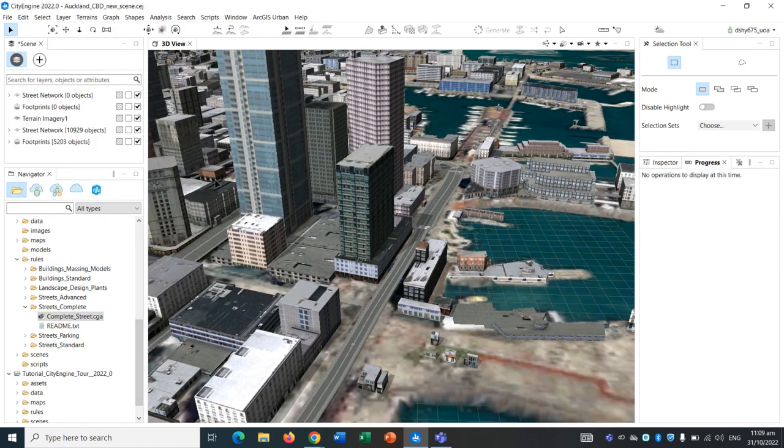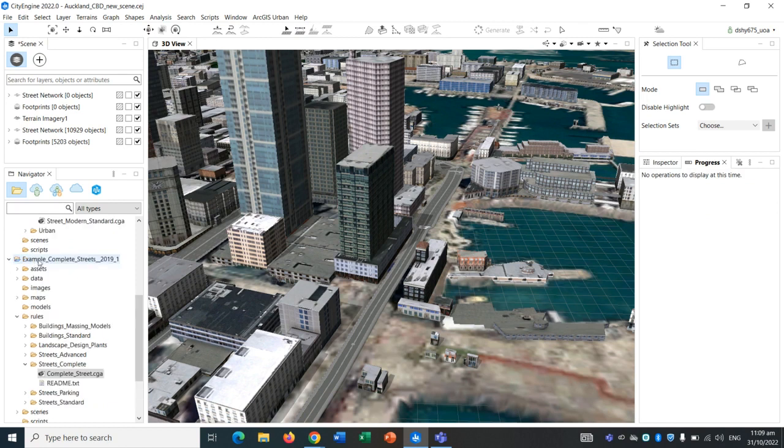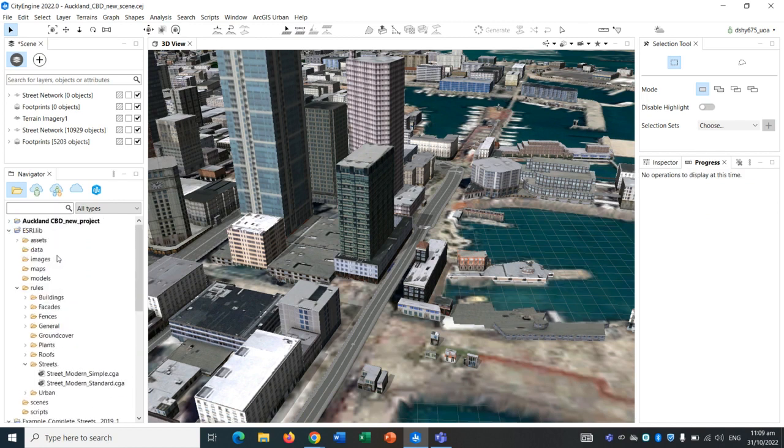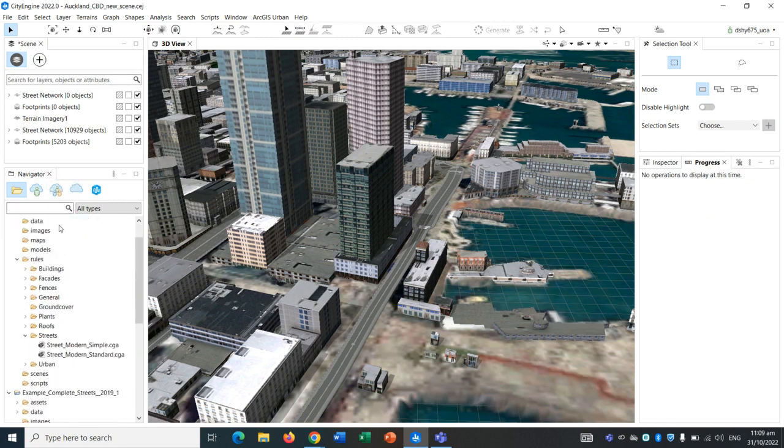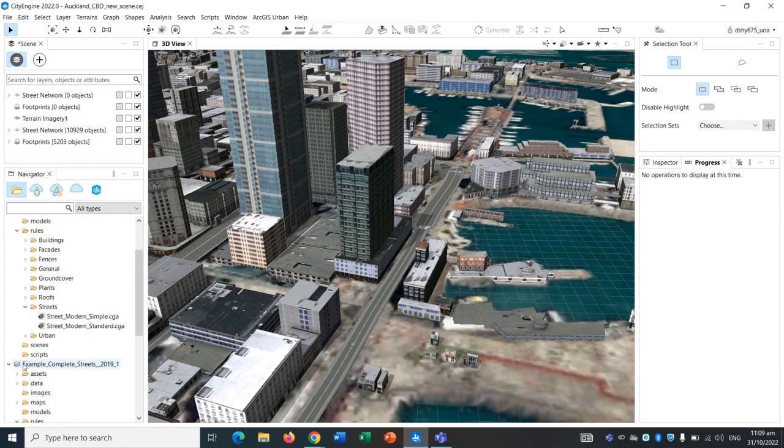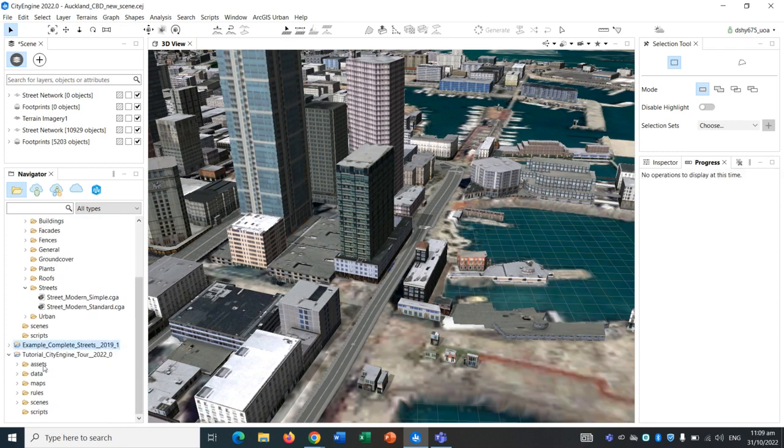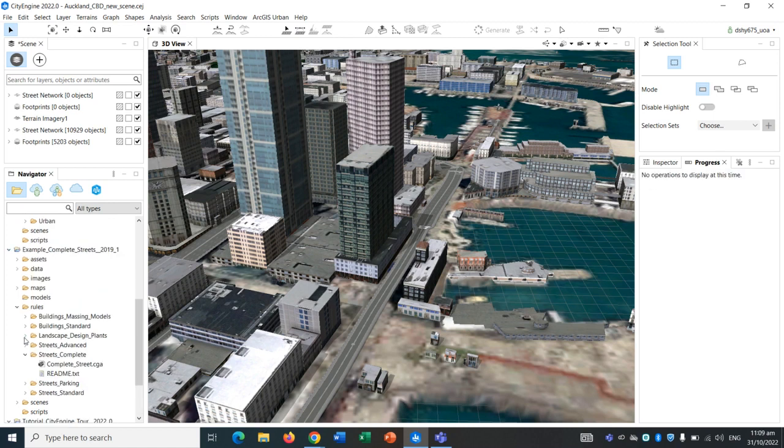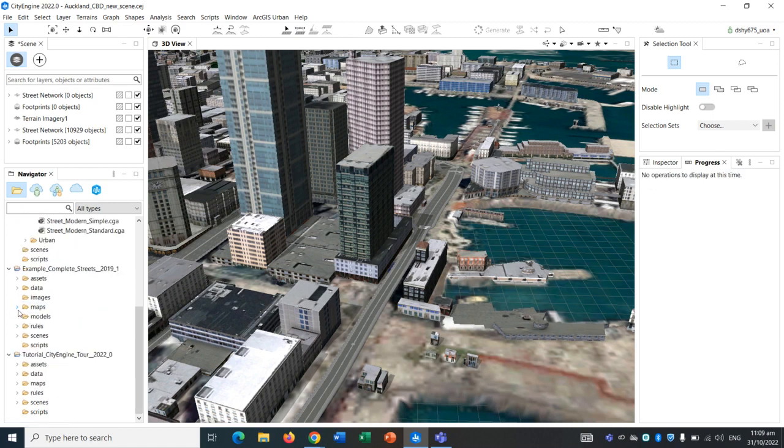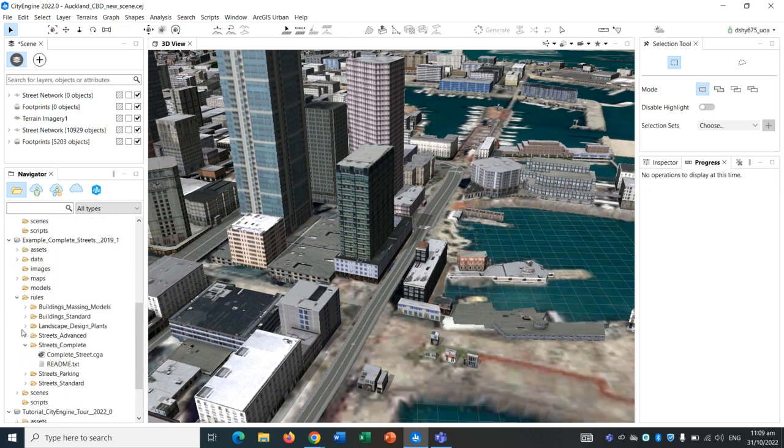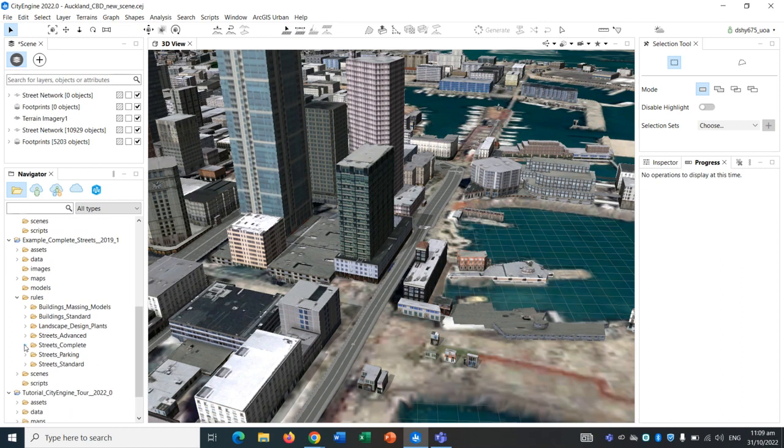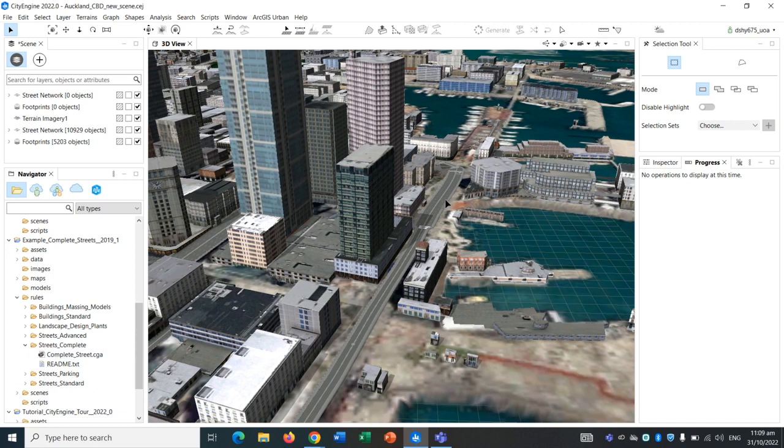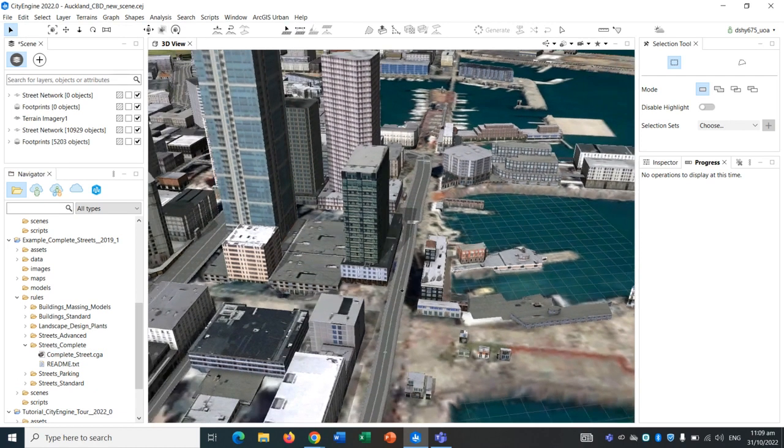On your navigator pane or panel, you should see the Example Complete Streets like this. Click on the down arrow, go down to Rules, and then go down to Streets Complete. This is a particular rule set that we will apply to a section of road that we're going to redesign.